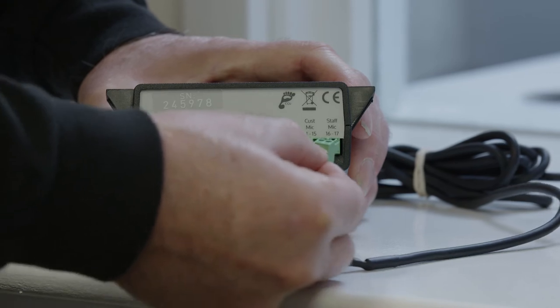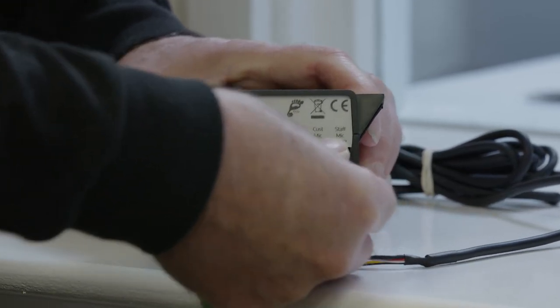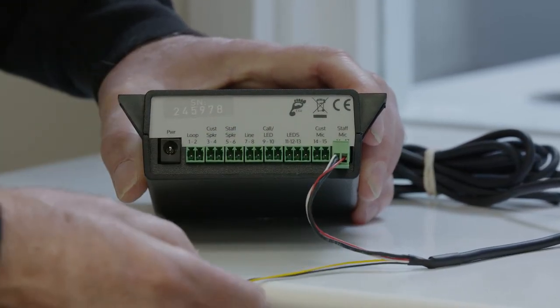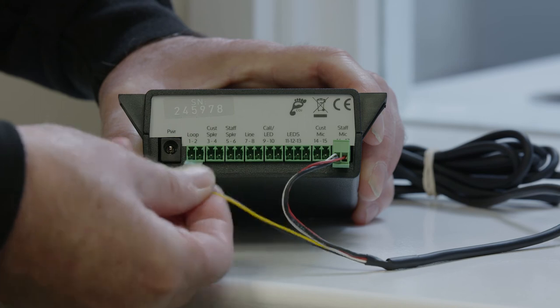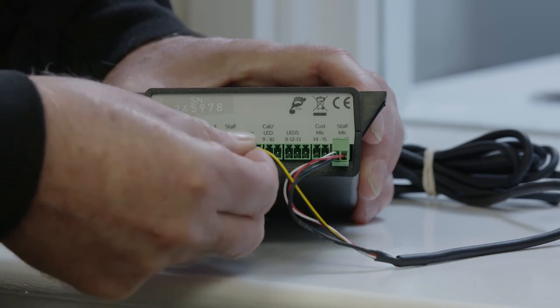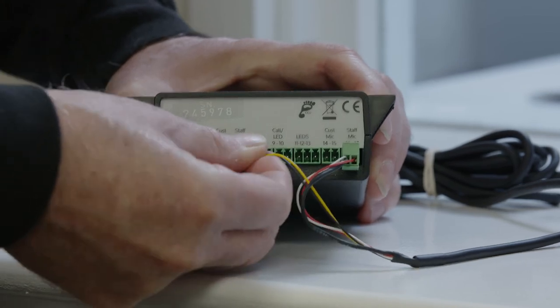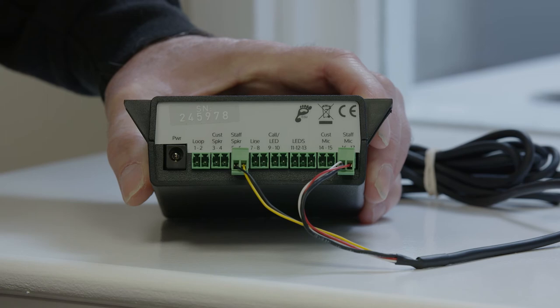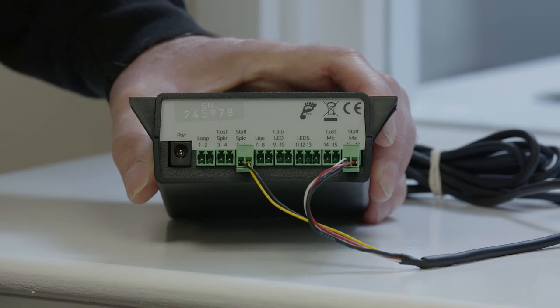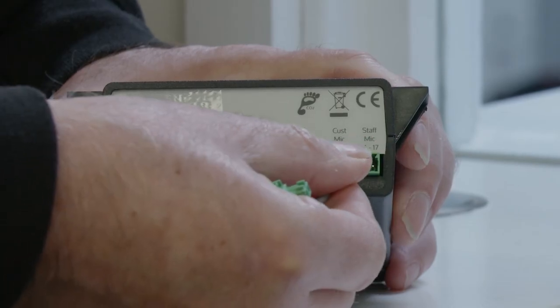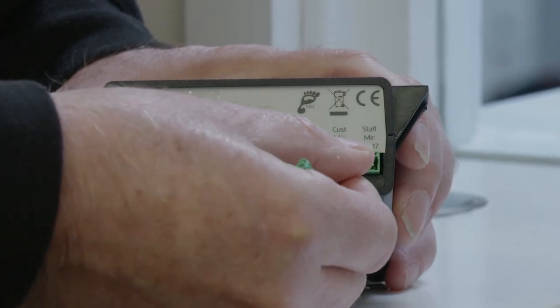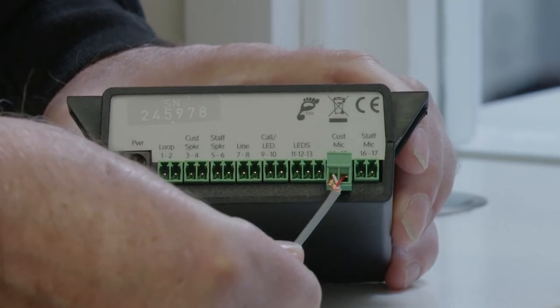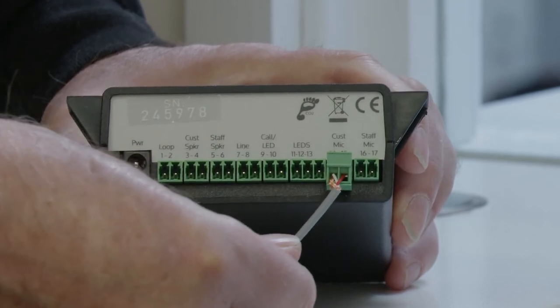Insert the staff microphone connection into sockets 16 and 17, also labeled the staff mic connection. Insert the staff loudspeaker connection into sockets 5 and 6, also labeled the staff speaker connection. Insert the customer microphone connection into sockets 14 and 15, also labeled the customer microphone connection.